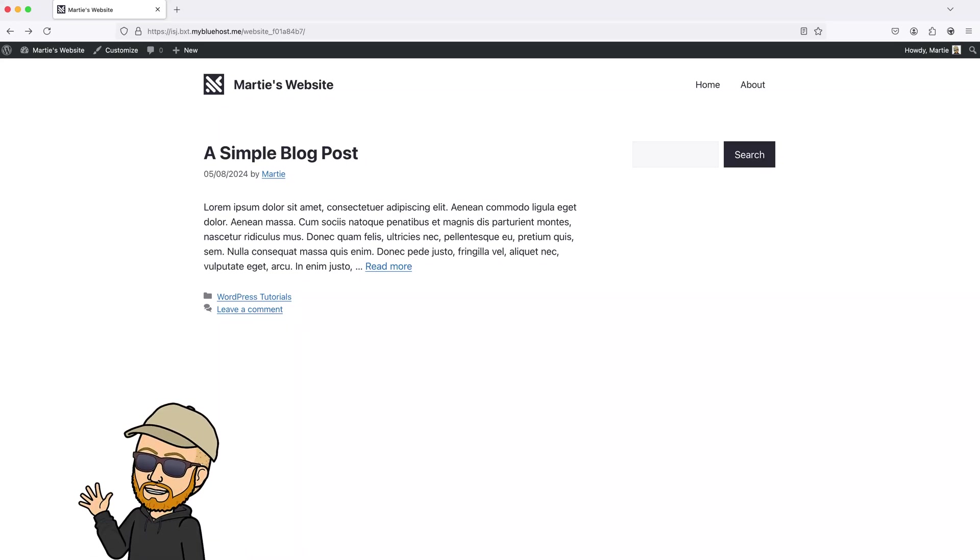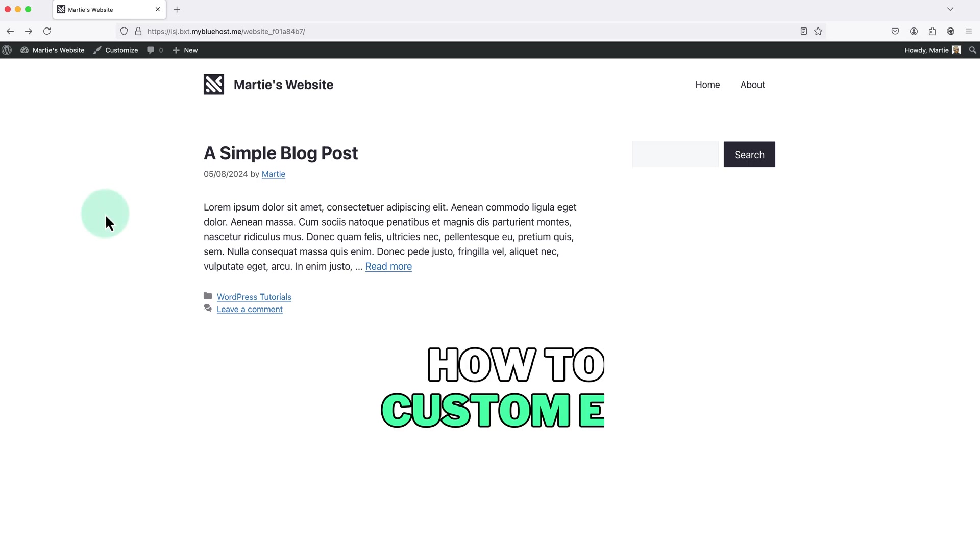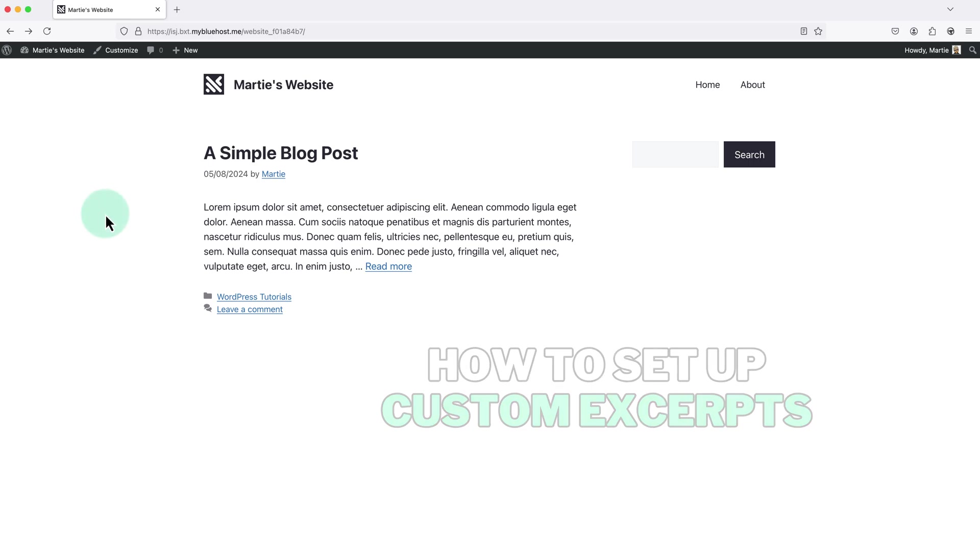Hi guys, my name's Marty from letsbuildwp.com and in this quick video I'm going to show you how to set up custom excerpts for our blog posts on WordPress.